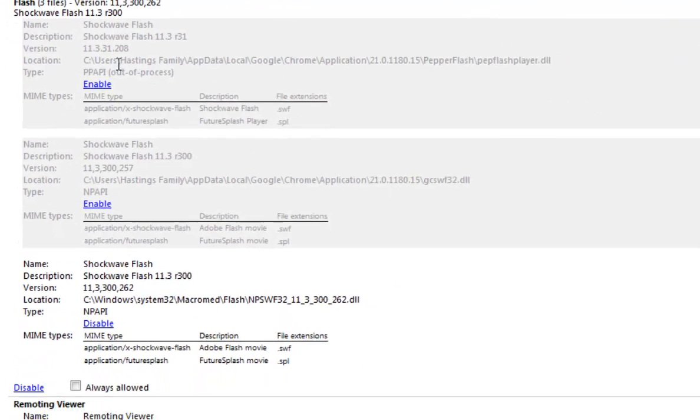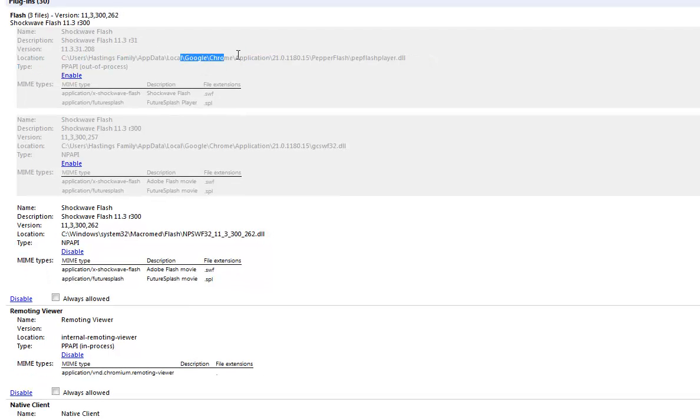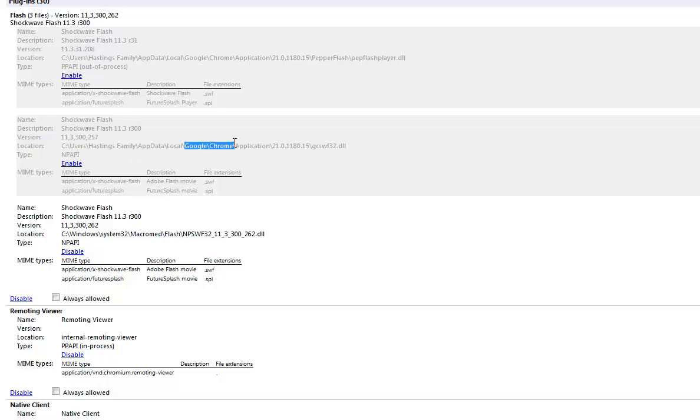But there should be these three flash files, and you can expand the folder and look for these files. There'll be three in there. There should be two of them that have Google Chrome in the name.